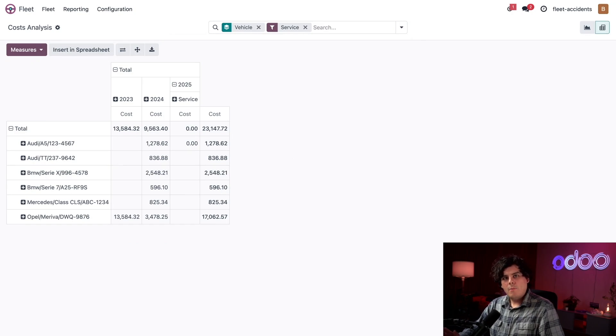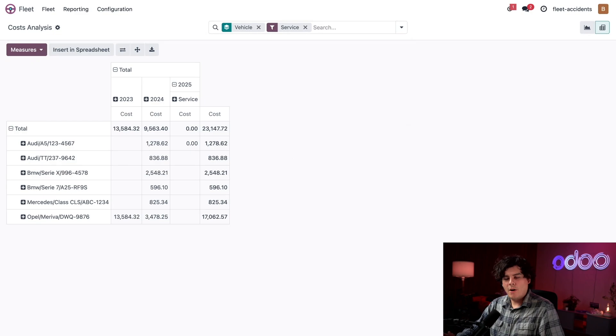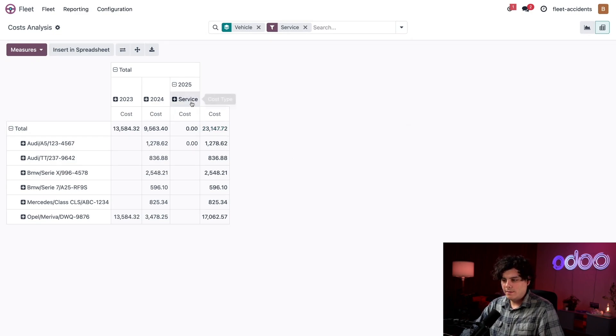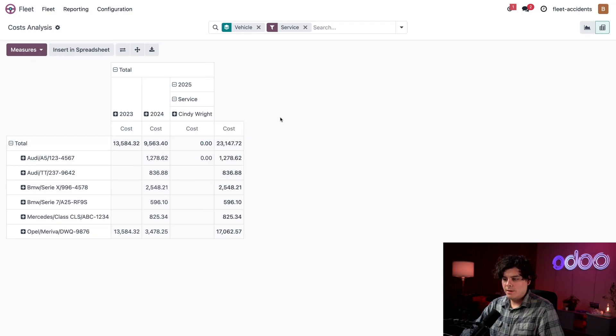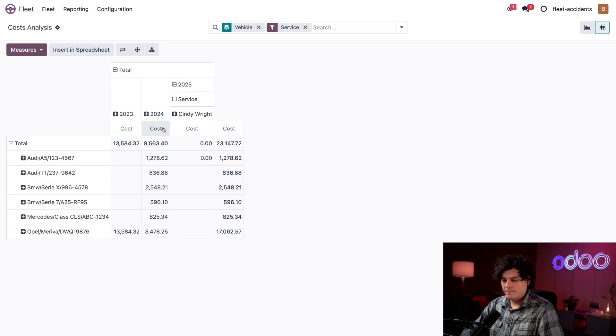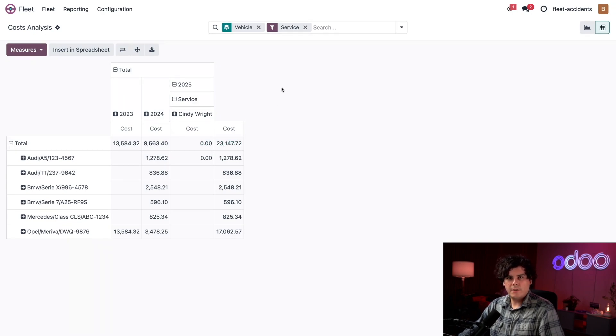But I want to see which drivers happen to be costing us the most in repair. So let's click the service box inside of the table. And then we're going to select driver. Okay, I want to do this for each of these. And once we see the total for all of these, it should make it a little bit easier.